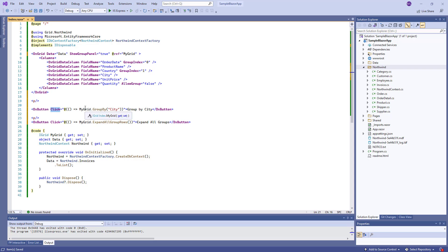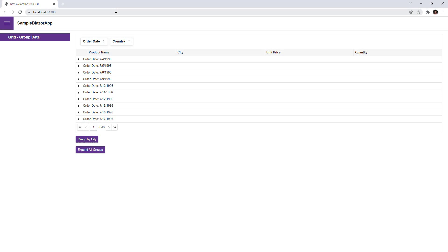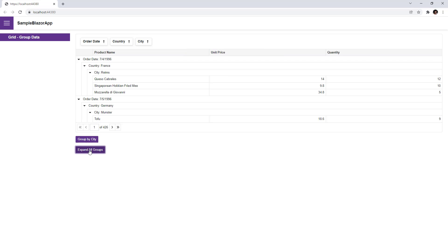Here I use the grid's GroupBy method and here I use the ExpandAllGroupRows method. I run the app. When I click this button, data is grouped by the city column. And this button expands all group rows.